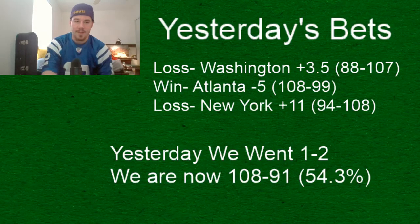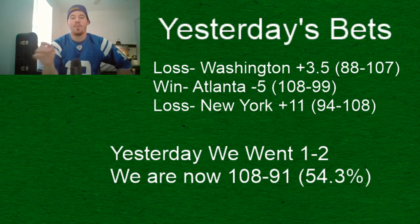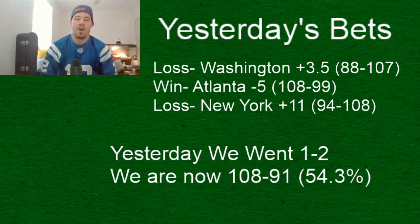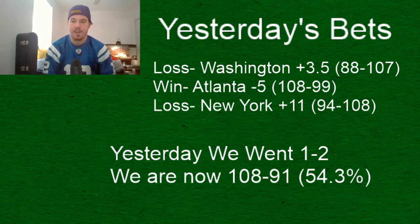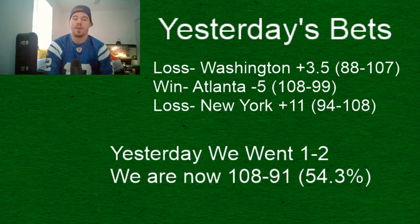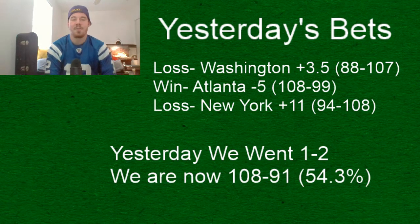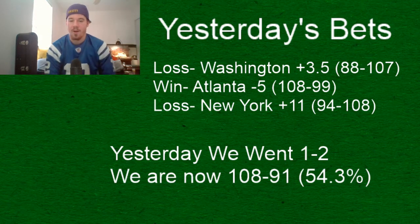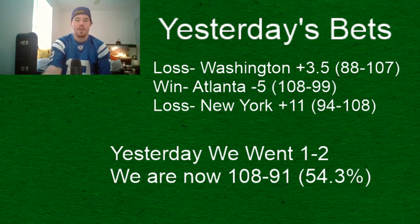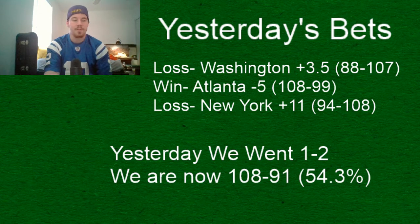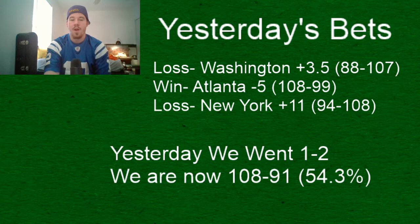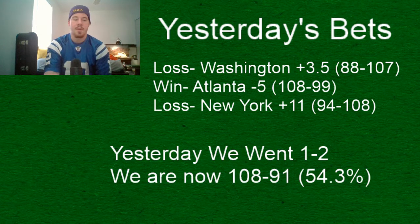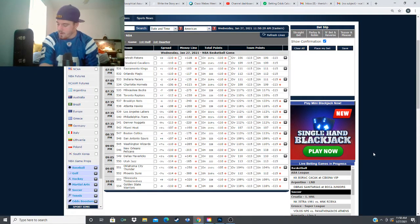We'll go over a quick recap of yesterday's video. We went one and two. Losses from Washington plus three and a half, it wasn't relatively close. Loss from New York plus eleven, they lost by fourteen so they came three points shy of covering. Our win came from the Atlanta Hawks with their 108-99 win and they covered the minus five spread. So we went one and two yesterday. We're 108 and 91, 54.3 percent in NBA so far this season.